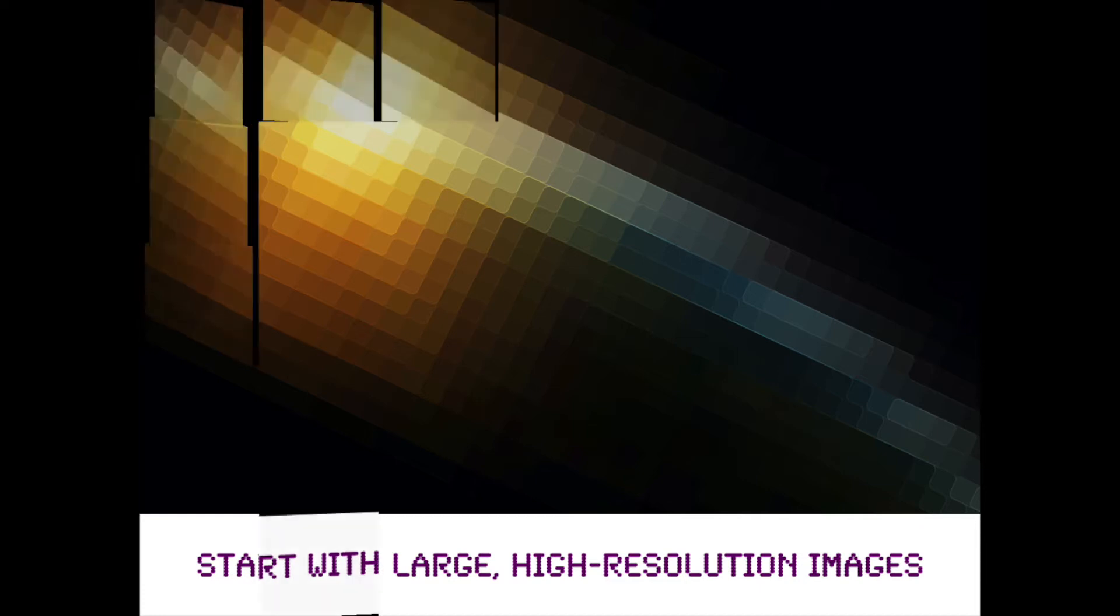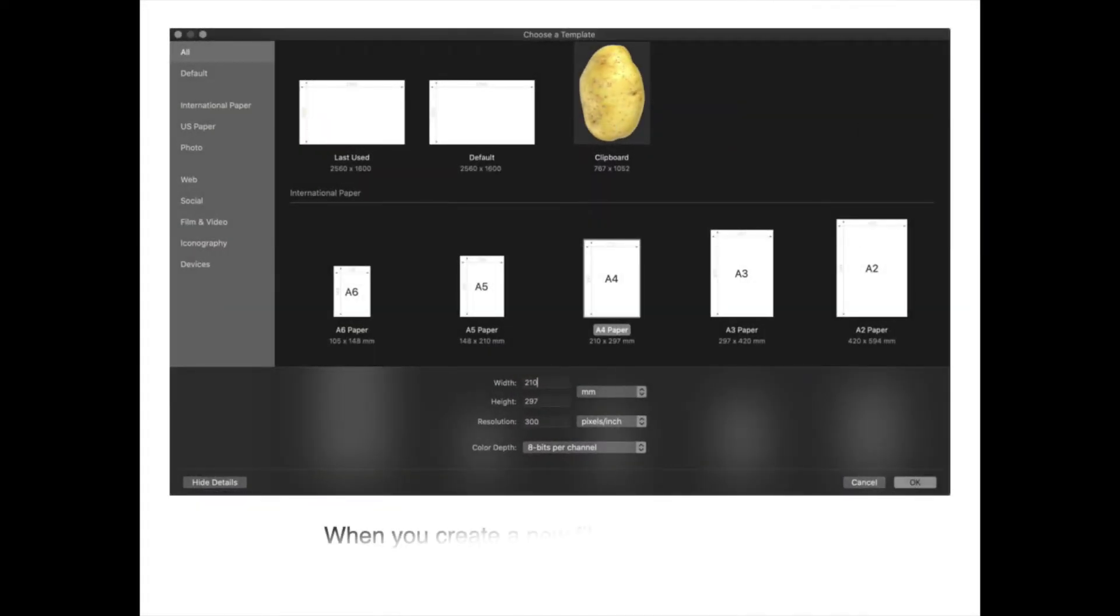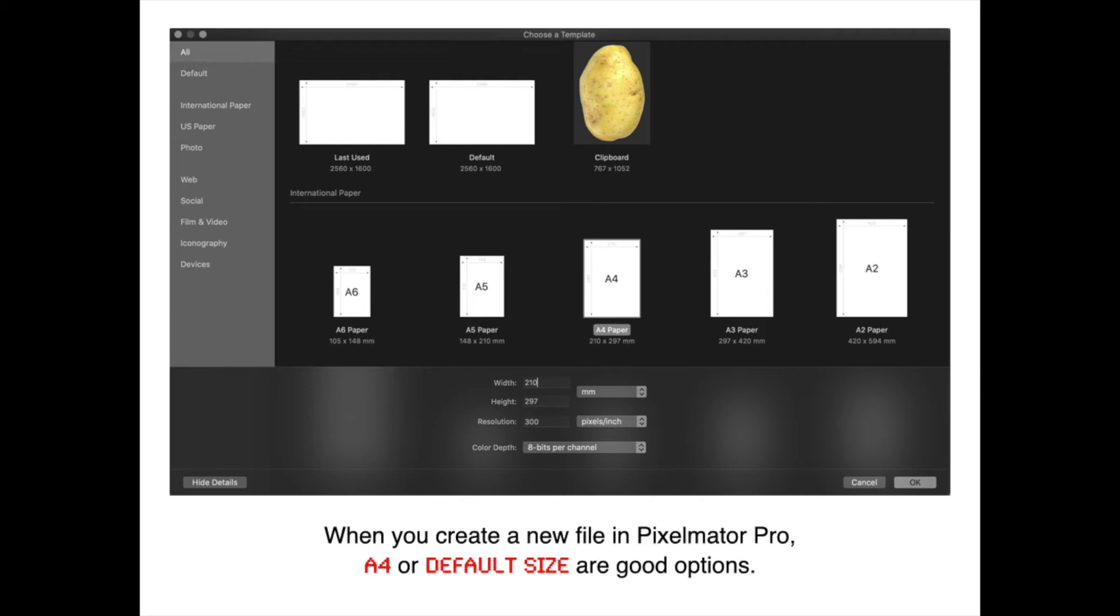When working with digital images, it's important to always start with a large high resolution image. Even if maybe down the road you think that you're going to want to make it smaller, it's better just to start with high quality. So when you go to create a new file in Pixelmator Pro, the default size is a great option. A4 is good too if you think you're going to be printing it. It'll automatically set your resolution at 300 PPI.